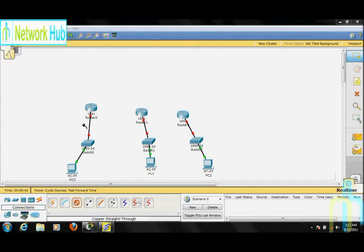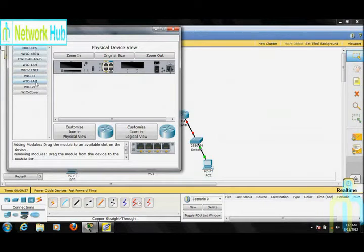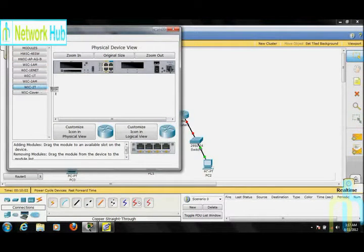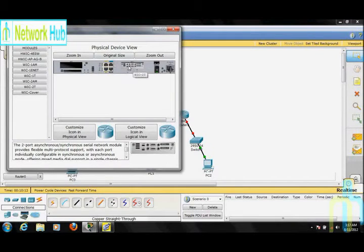First, go to Router 0 and turn it off. In this window you can see all the available modules; these modules can be installed in our router. Drag the WIC-2T into the black space and then turn the router back on. You have now installed the WIC-2T in this router.